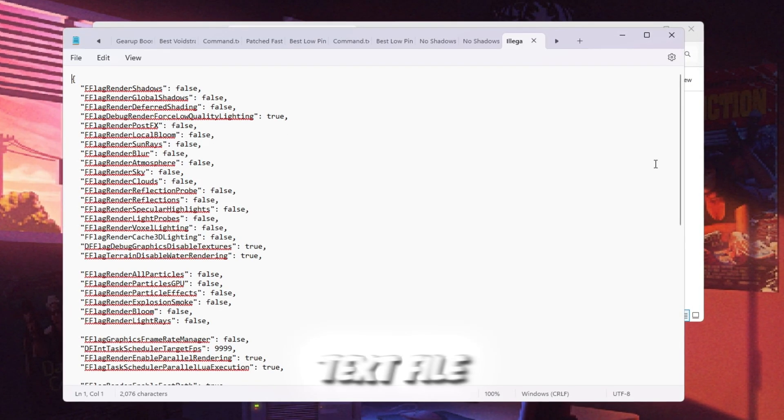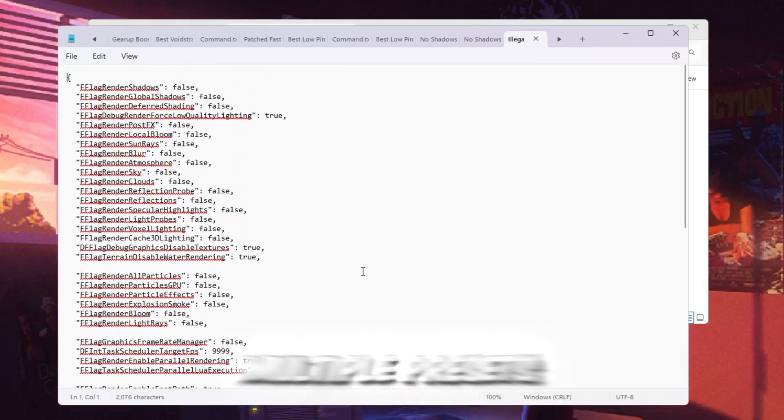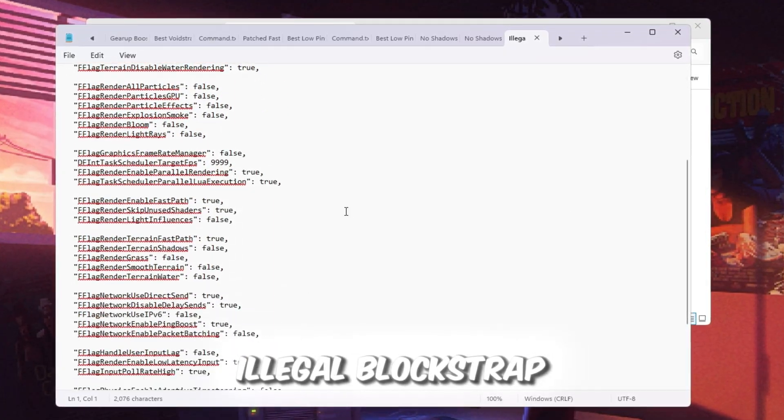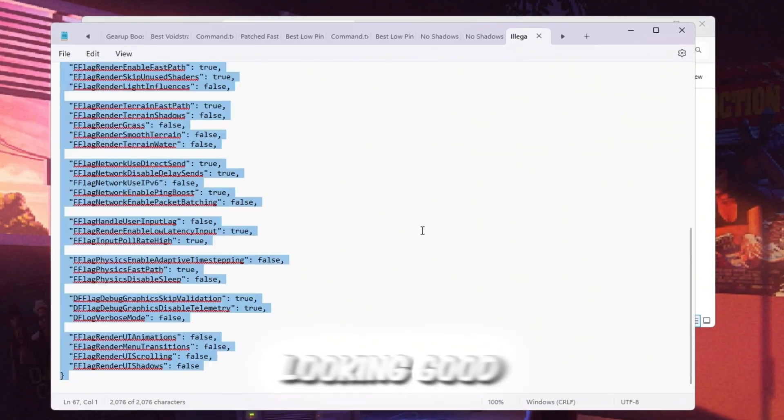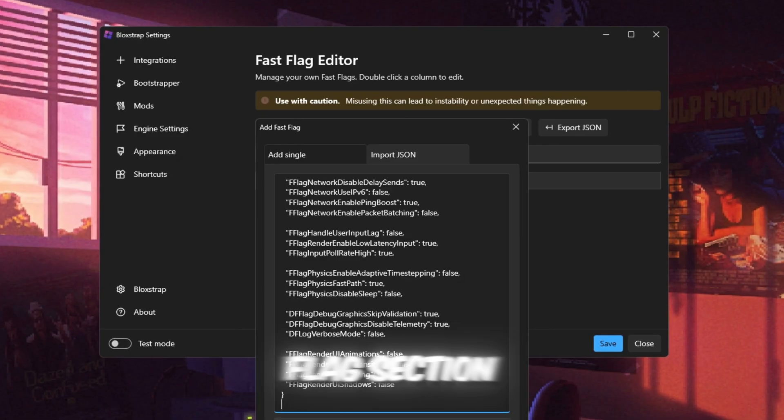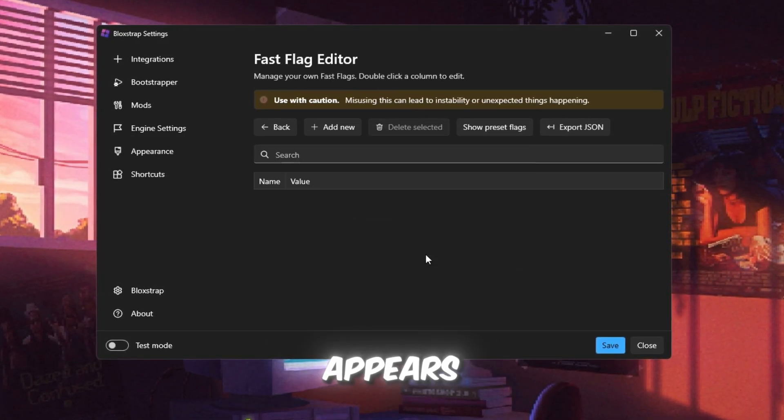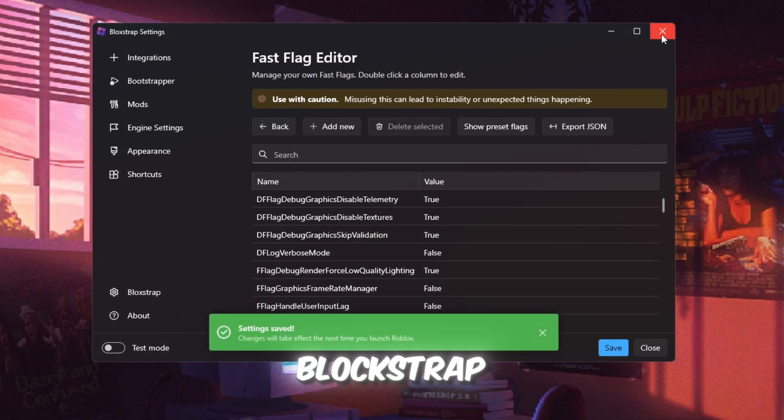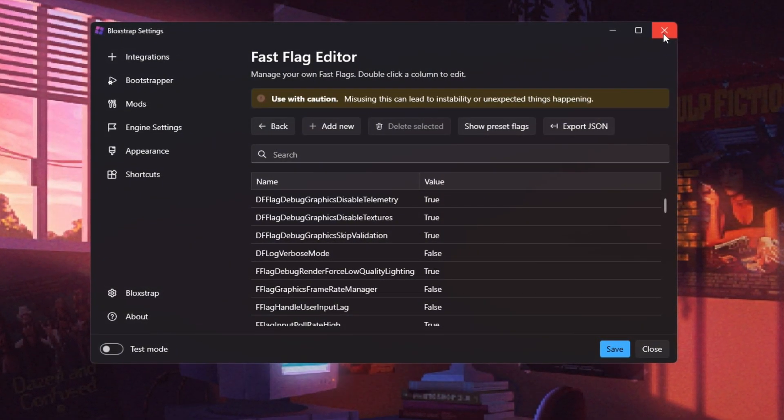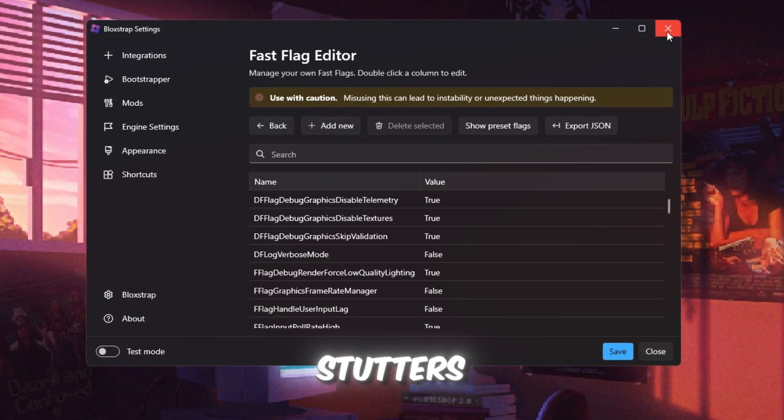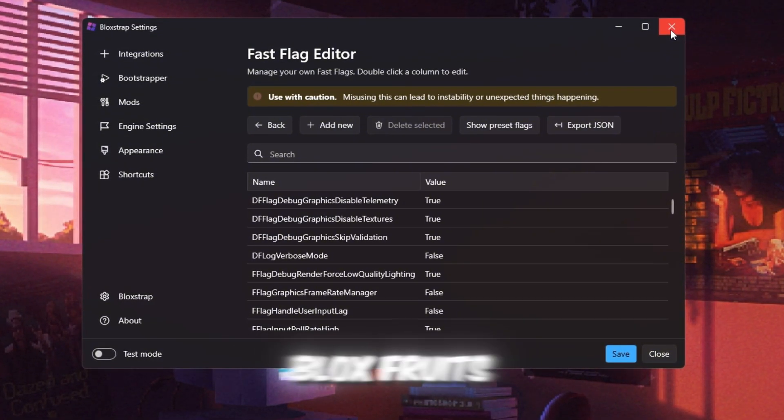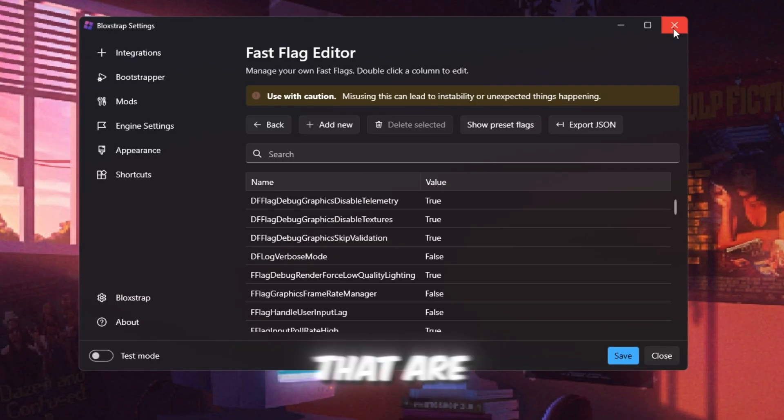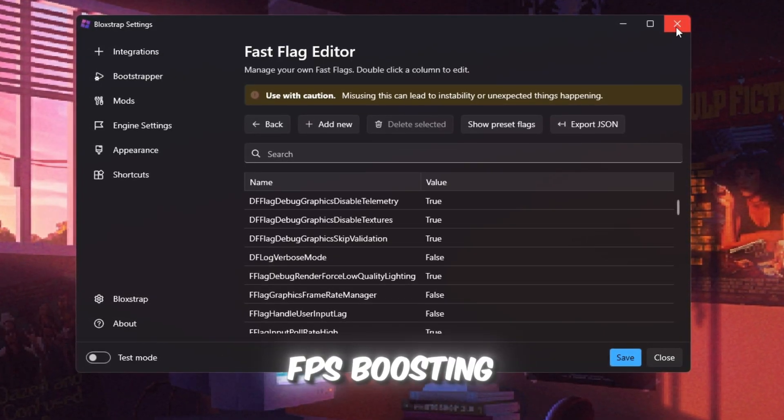Now open the text file in your FPS Boost Pack with the Fast Flags settings. There are multiple presets, but the one called Illegal Blockstrap Fast Flags boosts FPS but still keeps the game looking good. Copy everything from that file and paste it into Blockstrap's Fast Flags section. Click OK, and if a message appears, just click Yes. Save your settings and close Blockstrap. Now launch Roblox. You'll notice smoother gameplay, faster FPS, and fewer stutters, especially in heavy games like Arsenal, Brookhaven, or Blox Fruits. This trick makes Roblox use secret hidden settings that are not normally available, giving you a big advantage for FPS boosting.